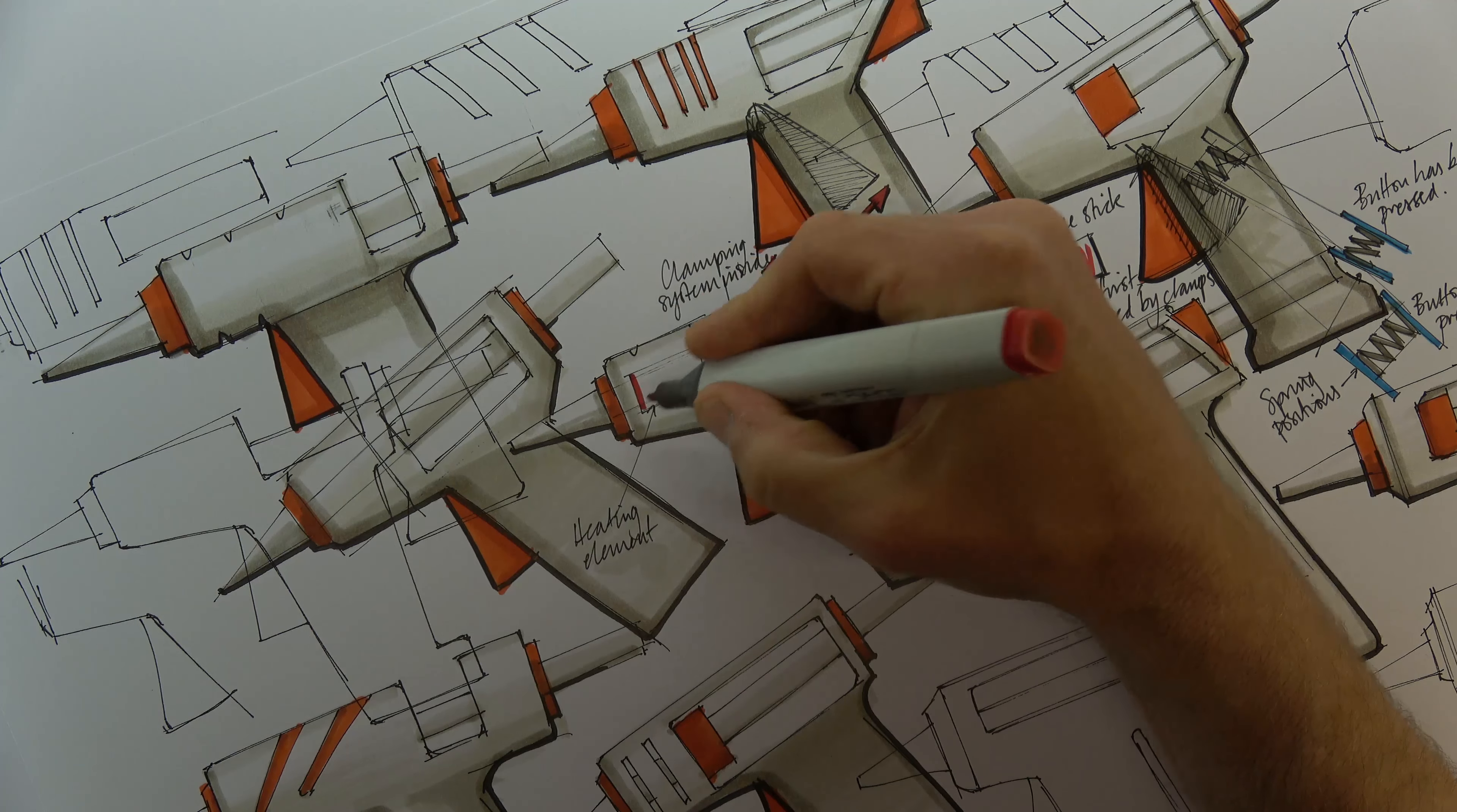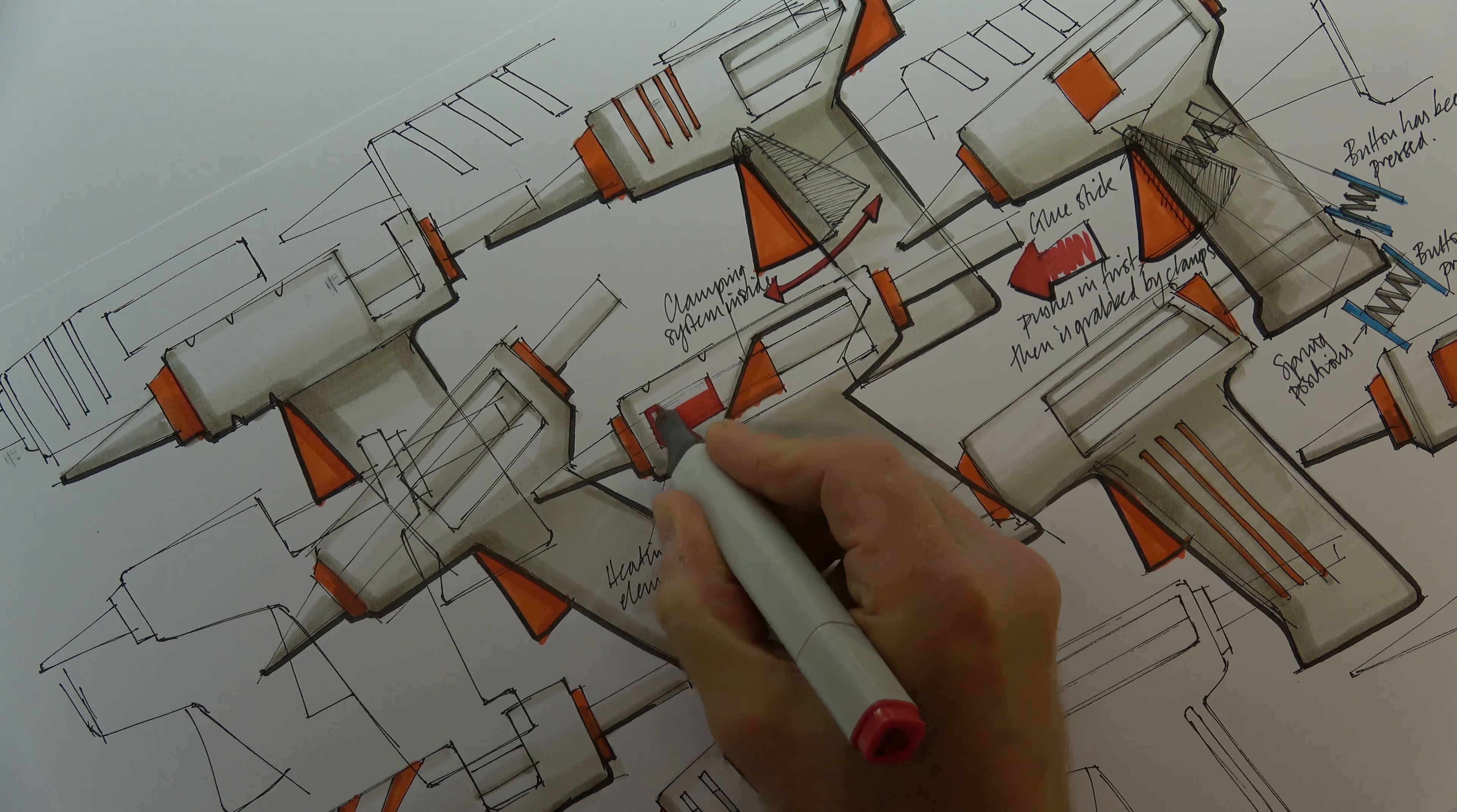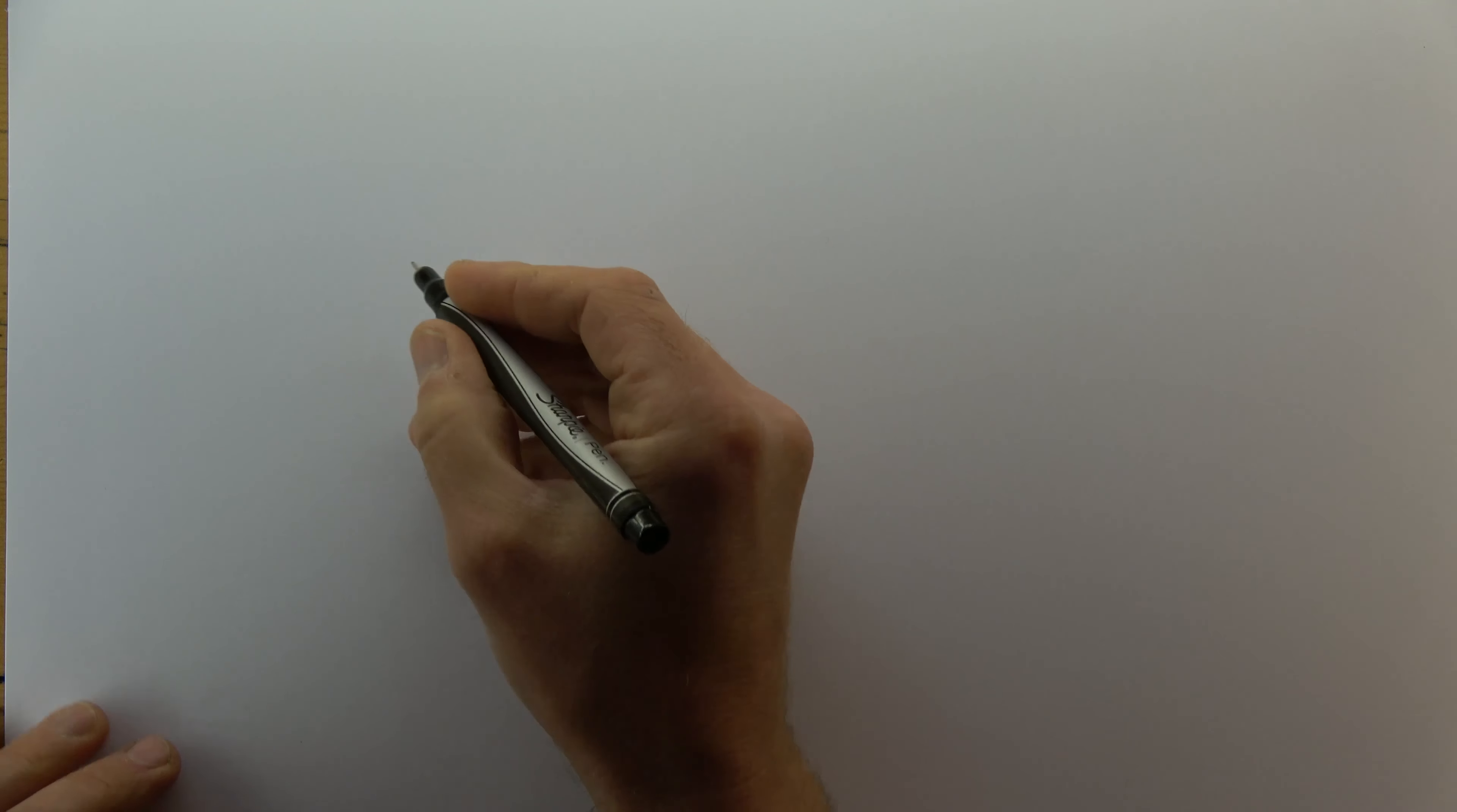Using marker pens to give design ideas impact can be intimidating. In this video, I plan to break down the process into manageable steps, unlock some secrets, and demonstrate practical ways to achieve our goal.